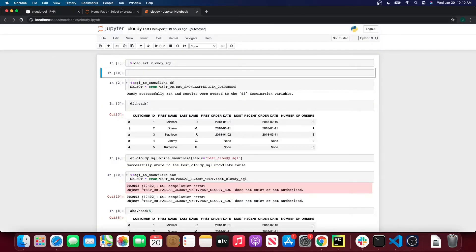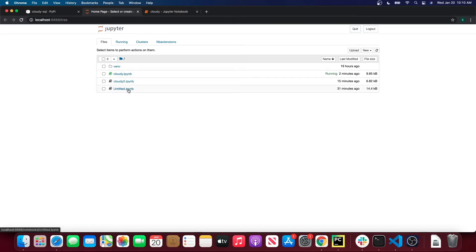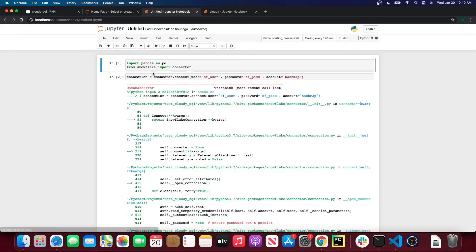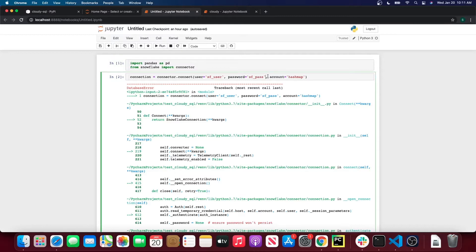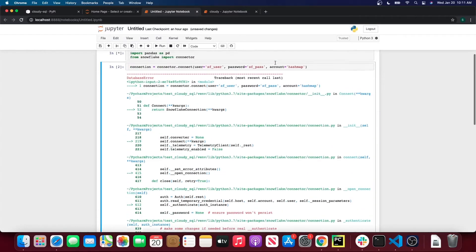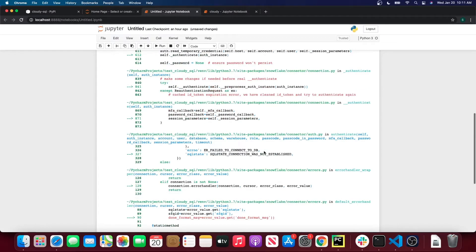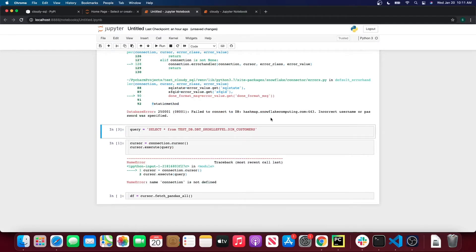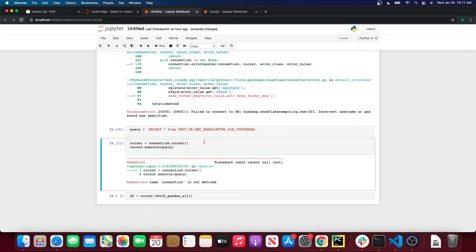So let me go through first how you would connect to Snowflake inside a Jupyter notebook and write SQL in Snowflake from that connection without CloudySQL. First what you do is you'd import the Snowflake connector, create a connector object, and pass in your Snowflake credentials — here I just have some dummy values so it will fail. And then you'd have a Snowflake query, create a cursor object from the connection object, execute your Snowflake query from that cursor object, and then fetch those results as a Pandas DataFrame.